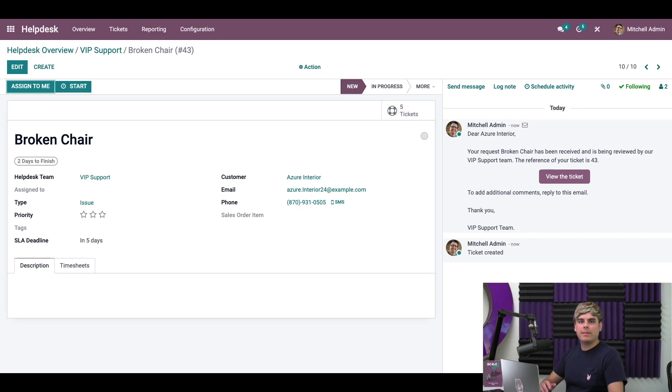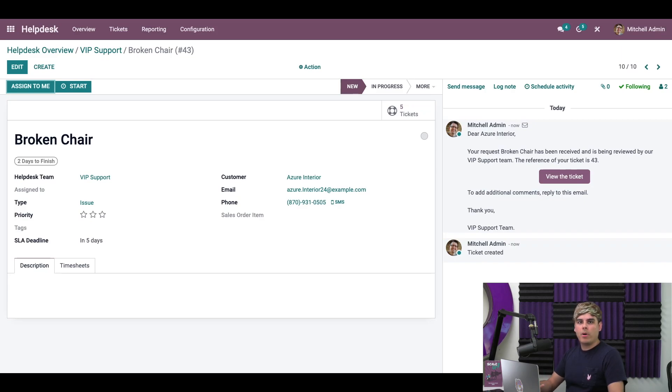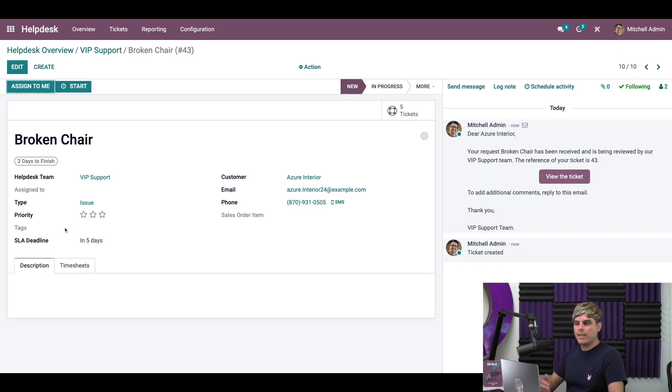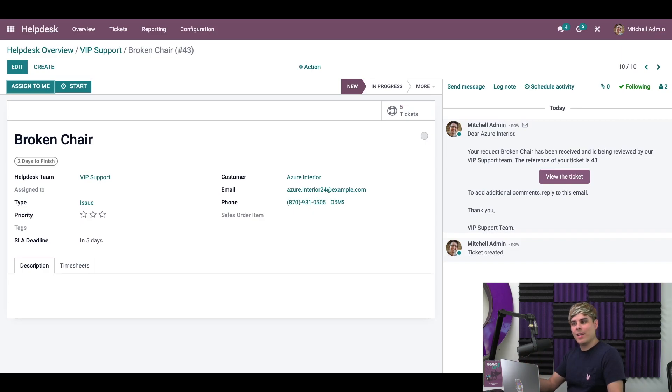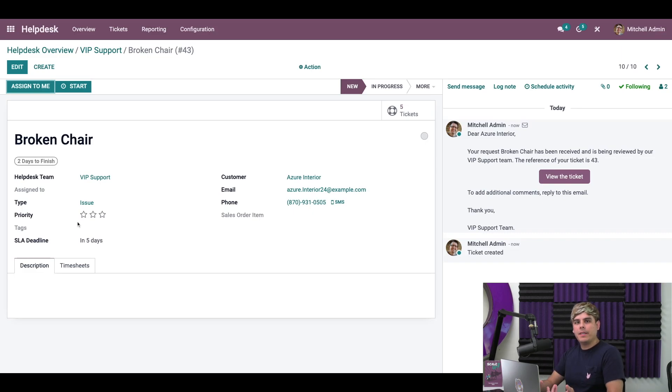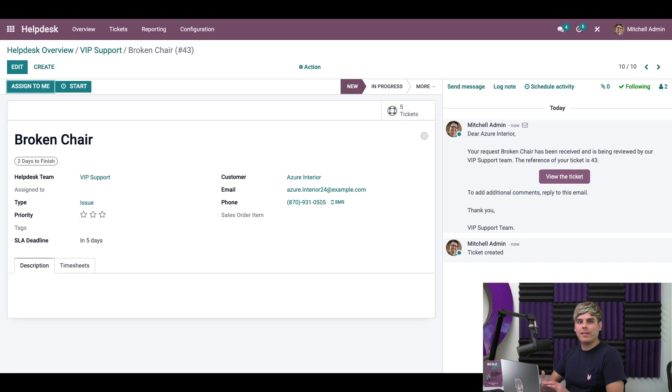Now this deadline is calculated based on the time the ticket came in, and the working hours we set on the policy and this includes weekends. As you can see the SLA deadline is in five days, but that's because today's Thursday. So 16 working hours from now would be sometime next week. Now, if the ticket is not done and the deadline passes, the SLA policy tag will turn red.